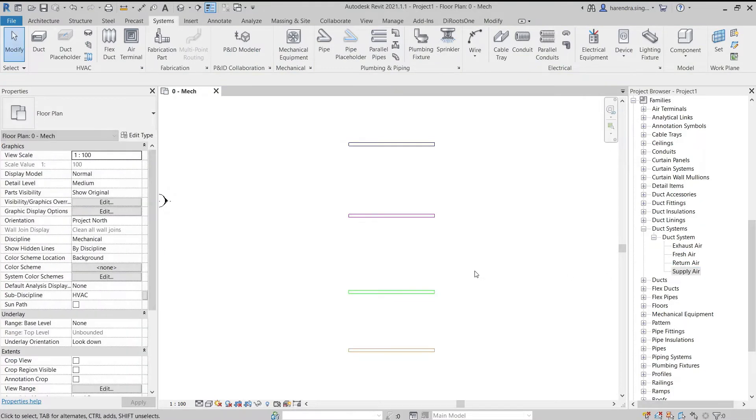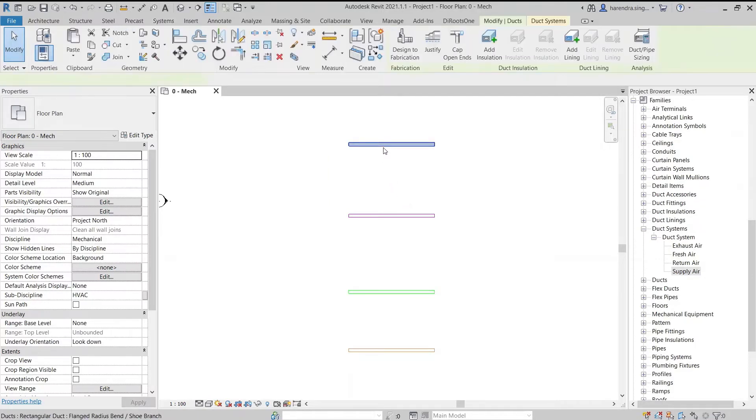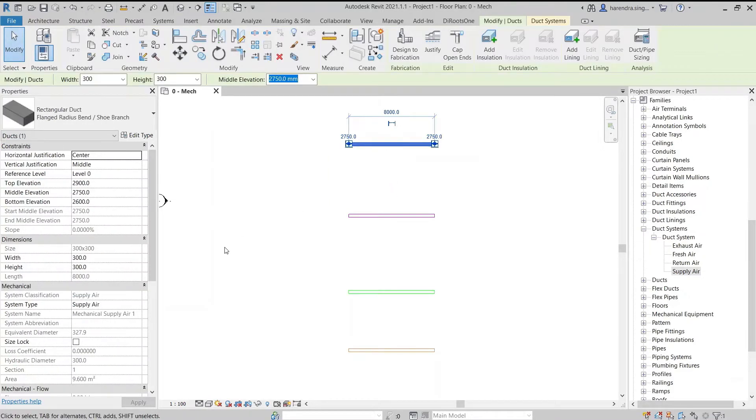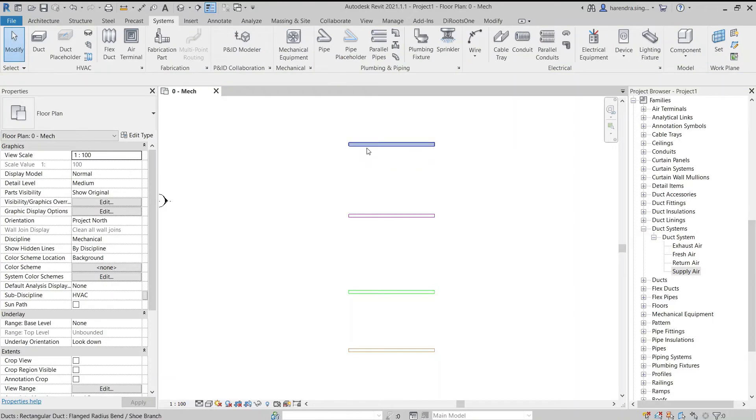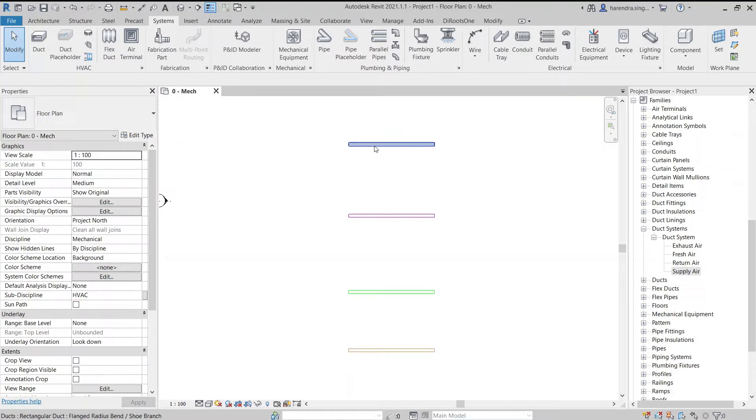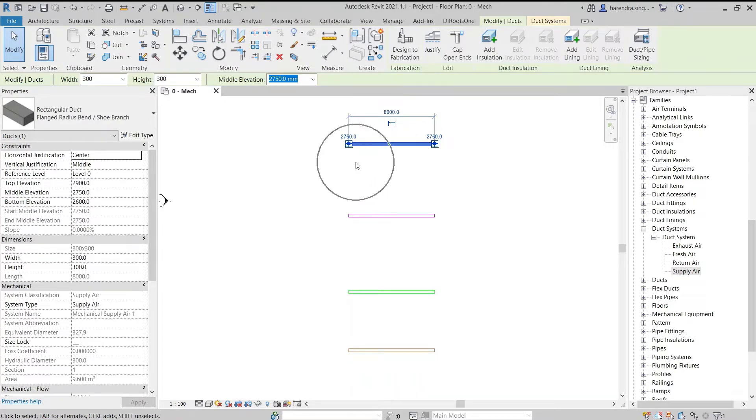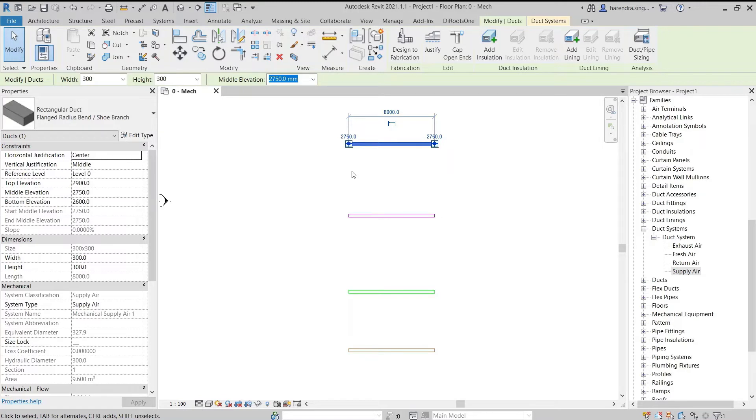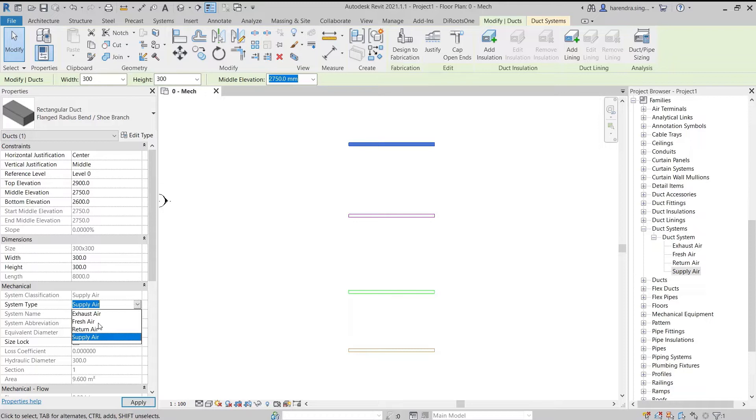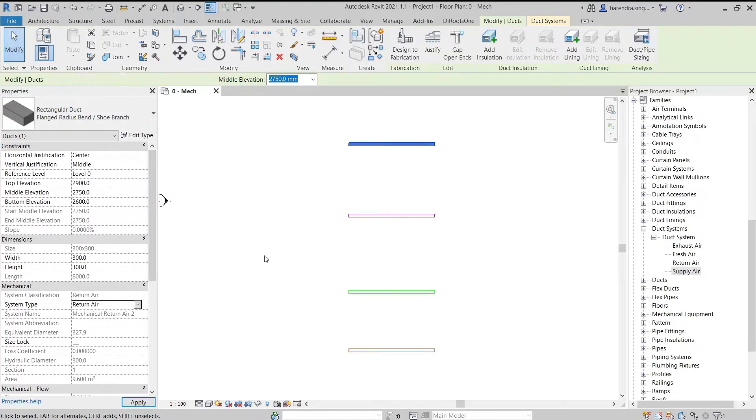The ducts we have drawn, we can also modify their duct system and duct classifications. But for this, the duct must be disconnected from the ducting system. That is, the duct should not be attached to any air terminal, air handling unit, or any fan coil unit in the system. Select the duct to modify the duct system and change the system type in mechanical section of properties palette. The duct will change on both system type and system classifications.